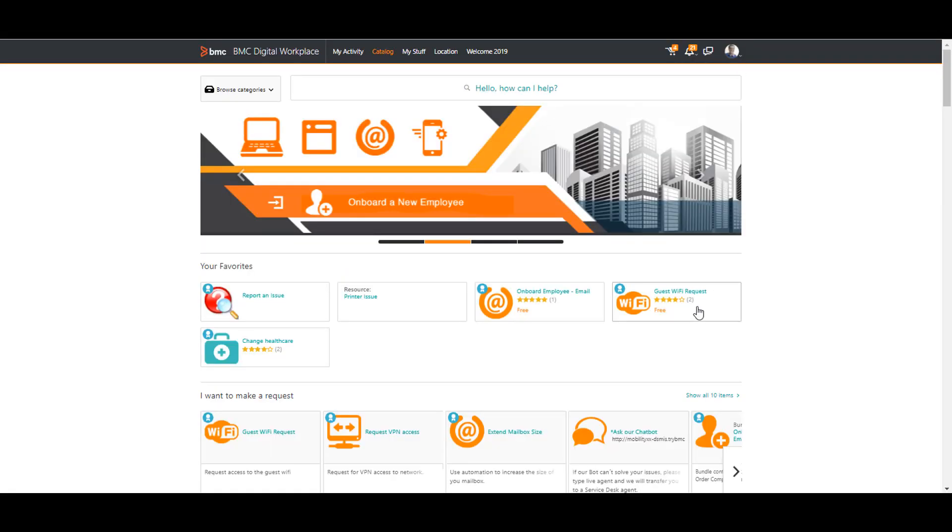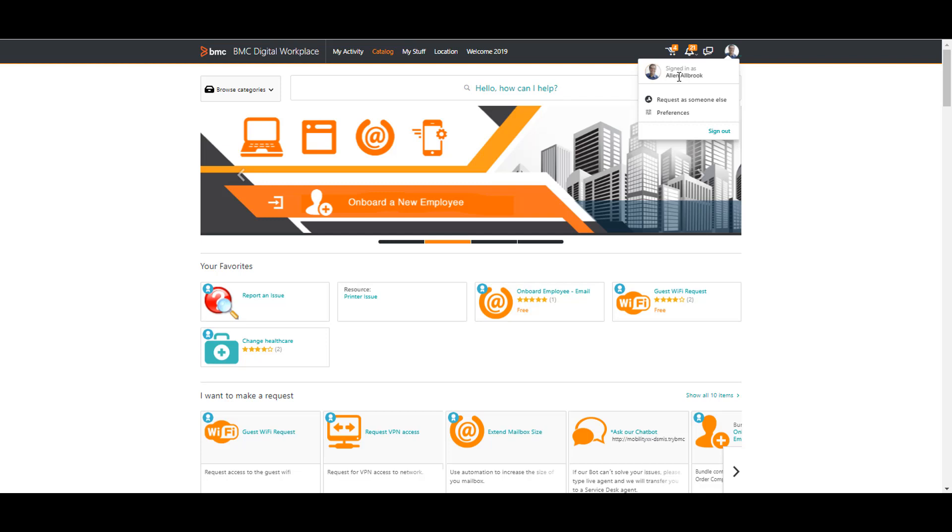I am logged in to BMC Digital Workplace as Alan. I am a manager in the financial department. I am planning to have a one-week vacation and I need to have a backup who will work on my approval requests that will be sent to me while I am on vacation.